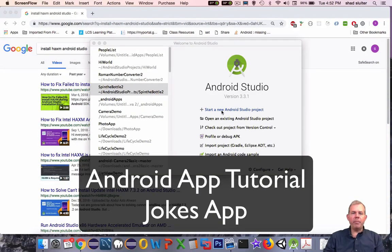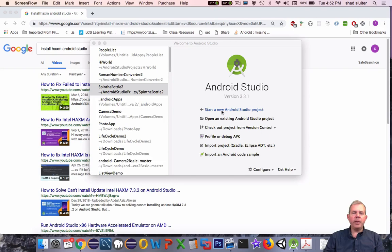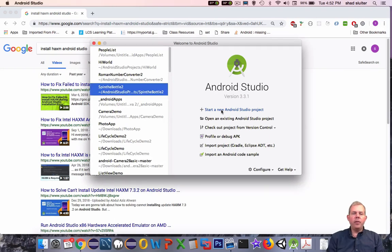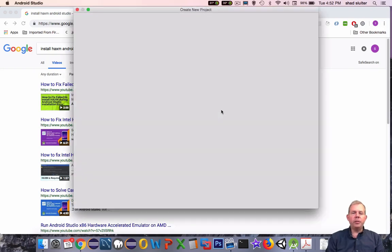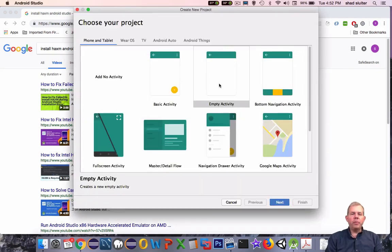Hi and welcome to an application tutorial for Android Studio. We're going to make a simple app in this video — one that will tell jokes. So follow me through here.